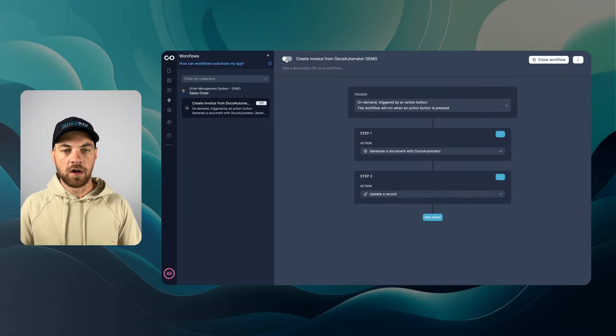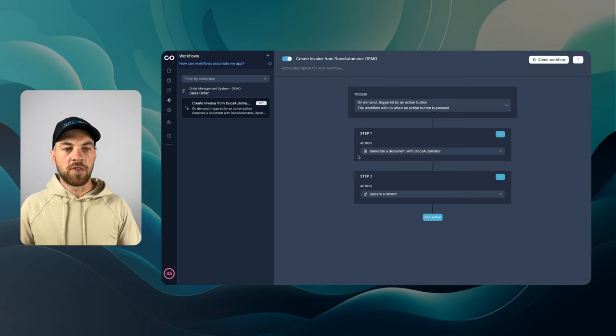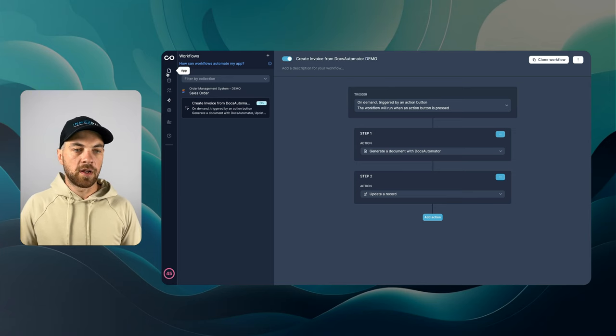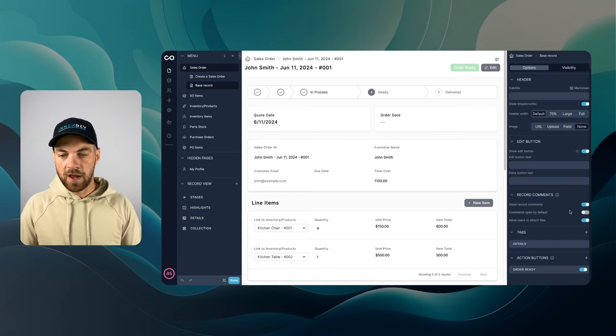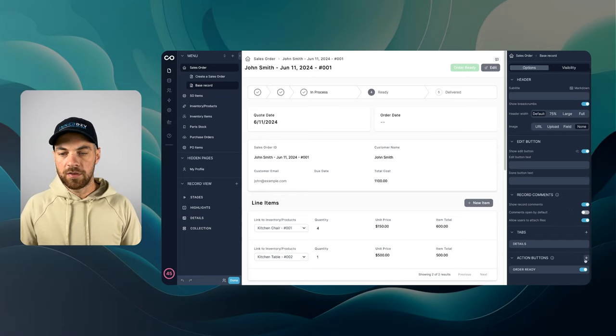I can turn on this workflow now. Now this part's set up. I can go back into the app.